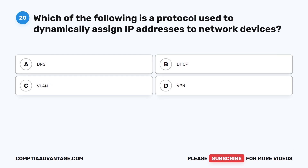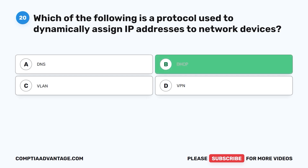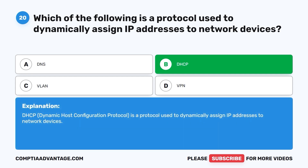Question twenty: Which of the following is a protocol used to dynamically assign IP addresses to network devices? A. DNS. B. DHCP. C. VLAN. D. VPN. The correct answer is B: DHCP. Dynamic Host Configuration Protocol is a protocol used to dynamically assign IP addresses to network devices.